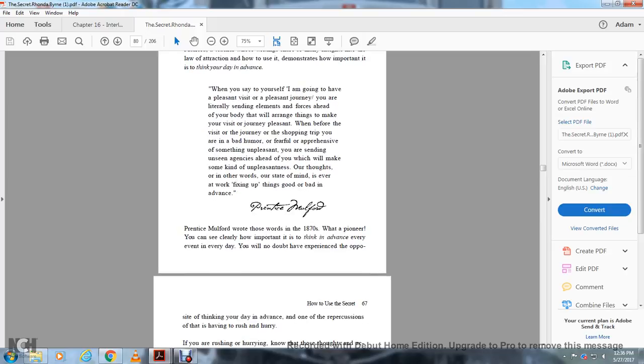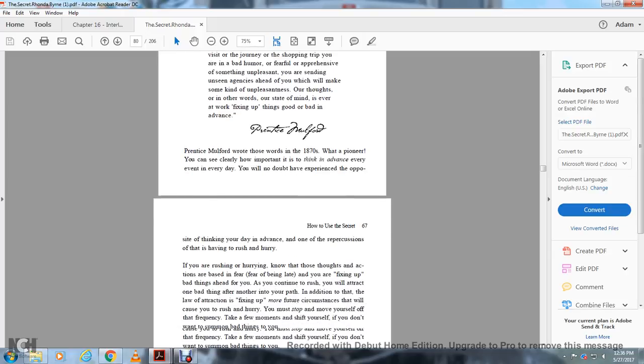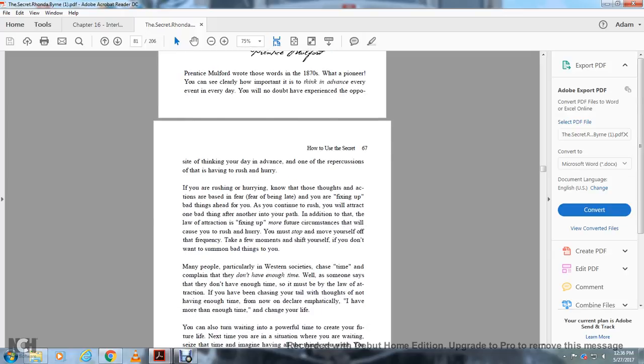Think of your day in advance at once to stop the repercussions of rushing and hurrying. If you're rushing or hurrying, know that those thoughts and actions are based on fear of being late, and you're fixing up bad things ahead of you. You must stop. Move yourself out of that frequency. Take a few minutes to shift yourself and do not worry. Many people, particularly in Western societies, chase time and complain they don't have enough time.